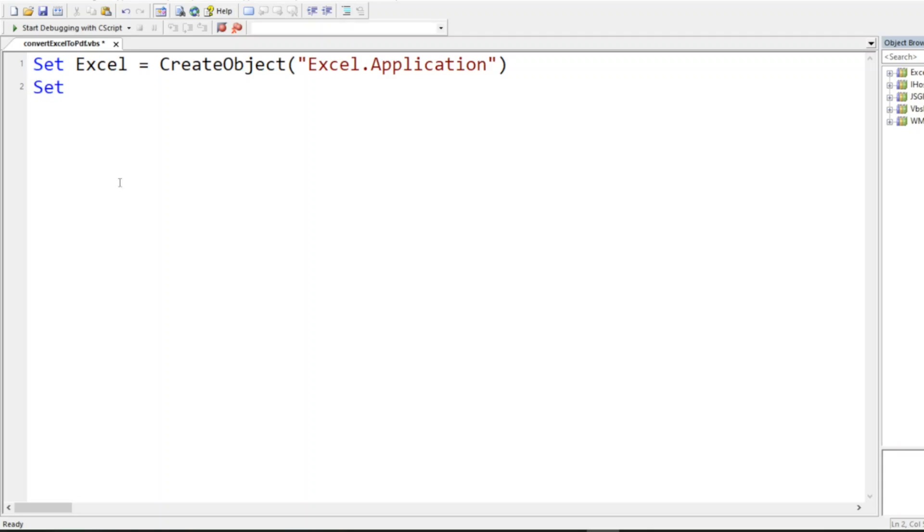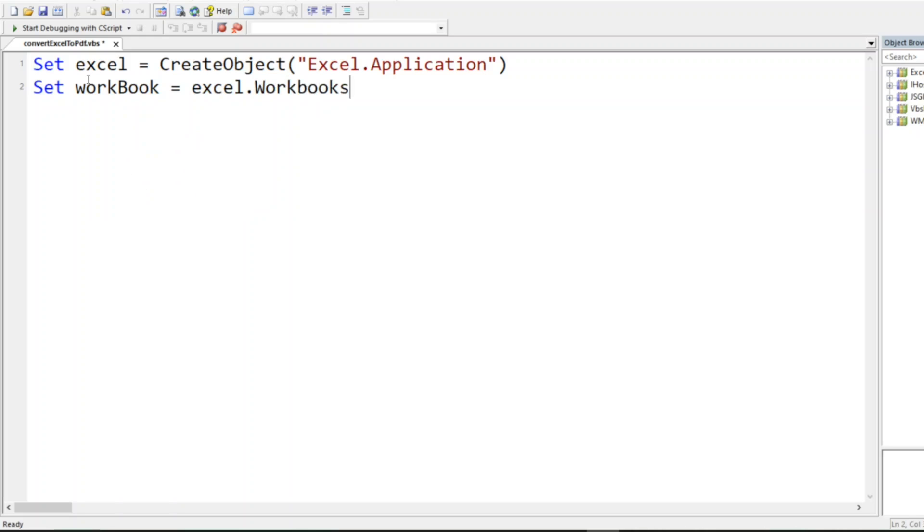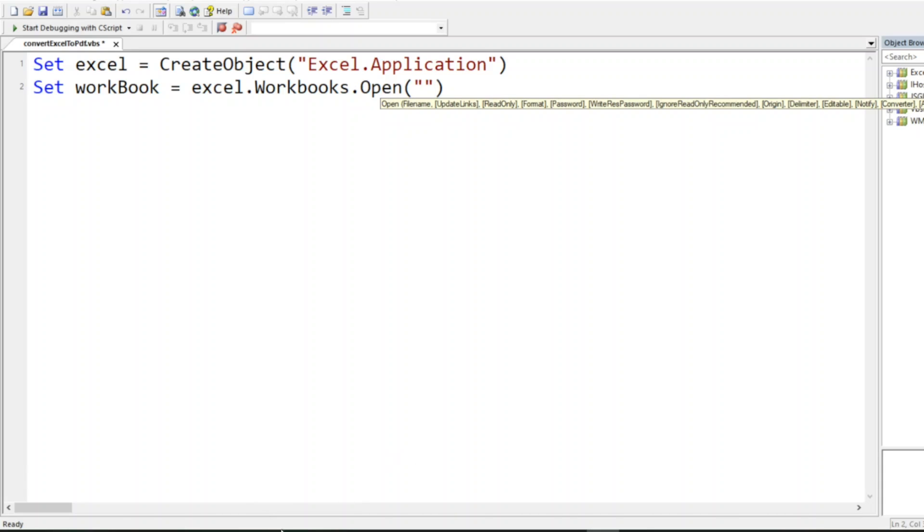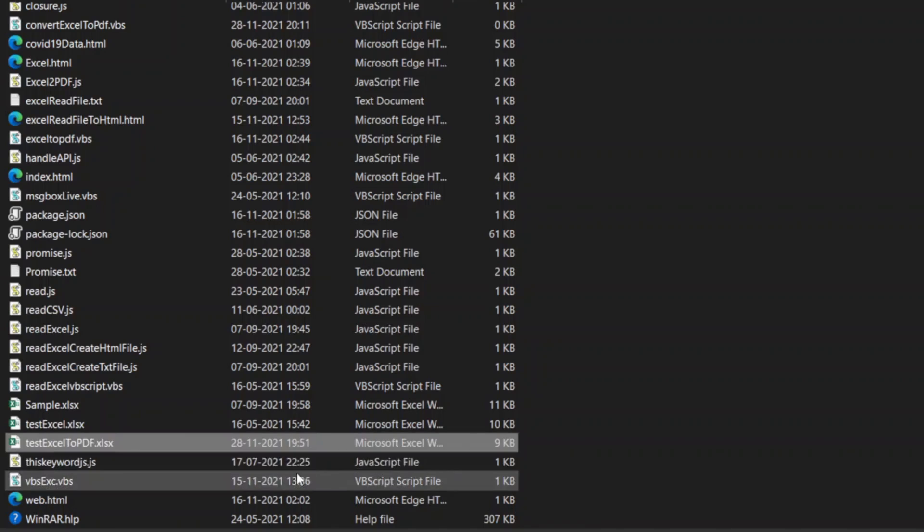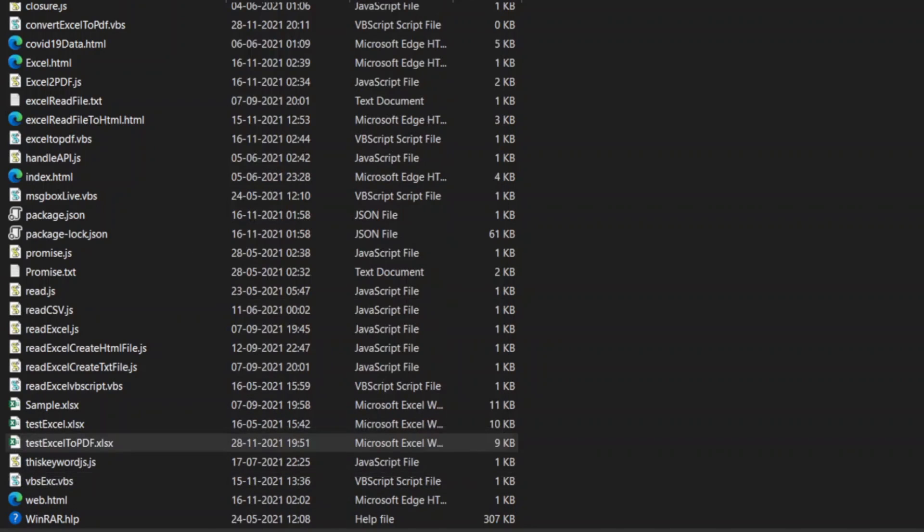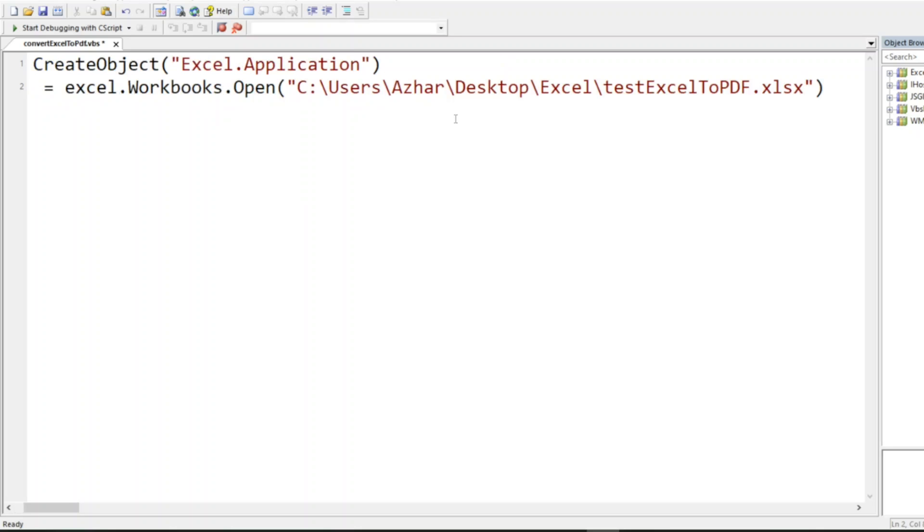Set workbook = excel.Workbooks.Open, which will give me access to all the workbooks. I need the path, so let me open properties, security, and I'll get the path. I'll write the path here.